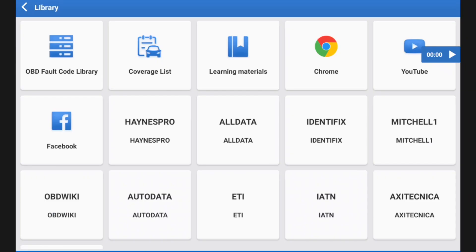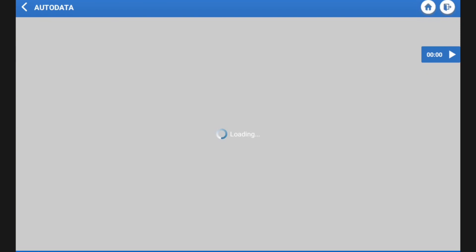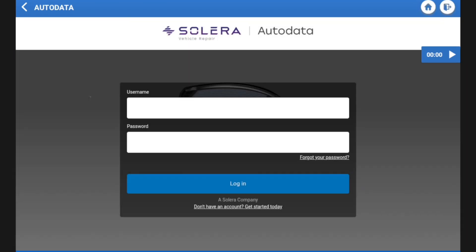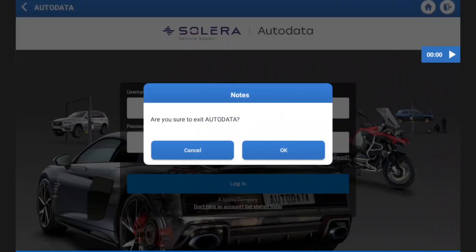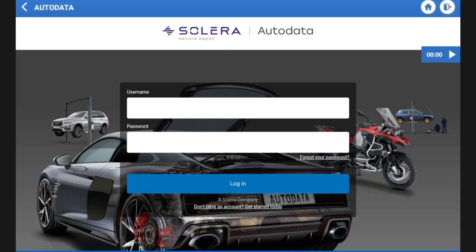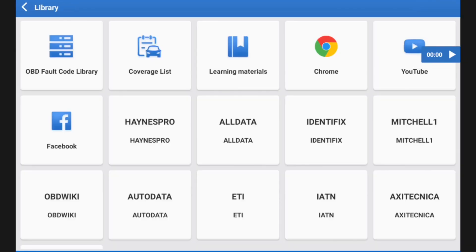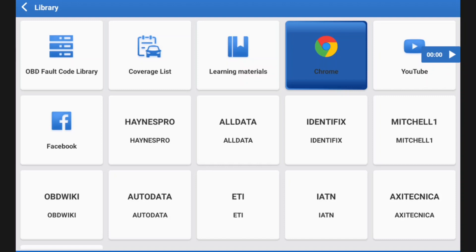There's a really useful library. So we've got an OBD fault code library, a vehicle coverage list. And obviously I have my AutoData on here. I'm not signed in. I should really be signed in there, but anyway. And I do have Haynes Pro, but I personally have it on the MotorTech VACC. So we have a Google Chrome tab here.